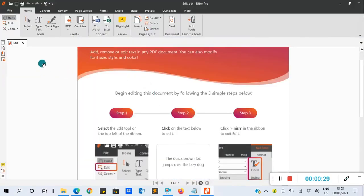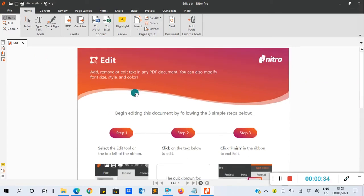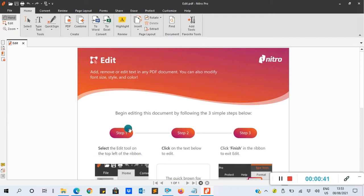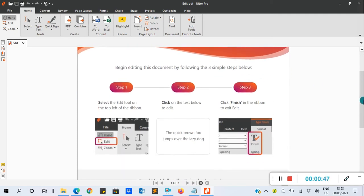This is Nitro PDF. These are the steps. To edit a PDF, the first step is to select the edit tool on the top left of the ribbon. Begin editing this document by following these three simple steps.